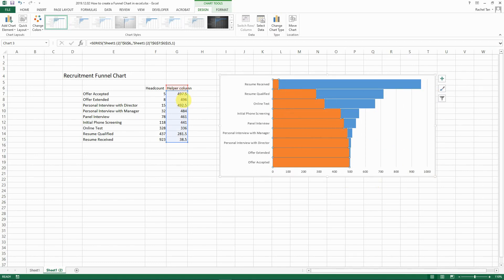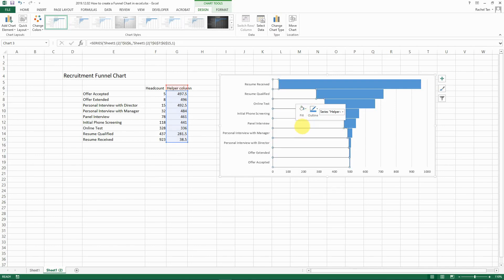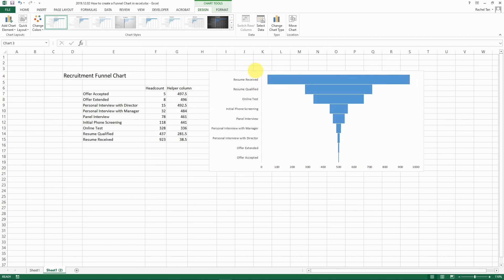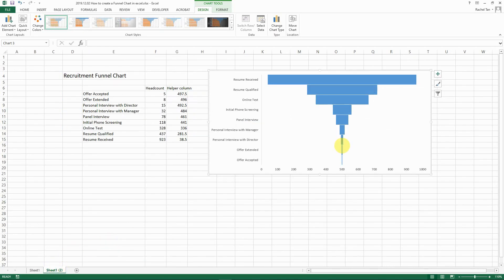Now select the helper column series — it's currently showing in orange — and fill it with white so it becomes invisible. But we still have the gridlines showing, which we don't want. Select the gridlines and just press Delete.